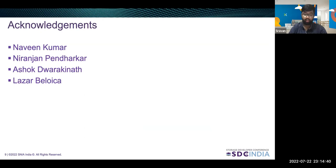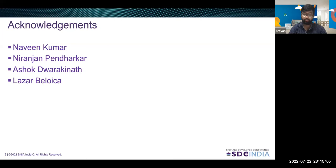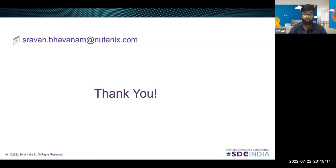Lastly, I would like to convey my acknowledgements to my colleagues and mentors — Naveen Kumar, Niranjan Pendankar, Ashom Duarikanath, and Leza Bilyoka — who have been an integral part in propelling this project forward. They have been extremely instrumental at every stage of the process, and without whom it would not have been possible. That brings me to the end of my presentation. Please feel free to contact me at the following, and please take a moment to share feedback for the session.